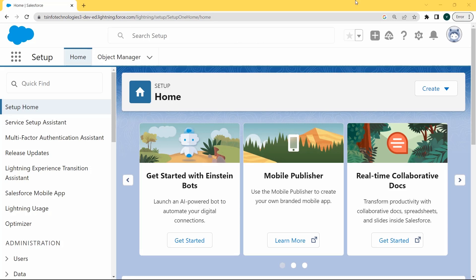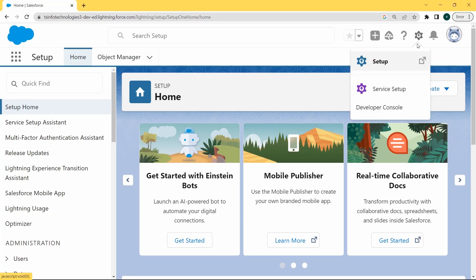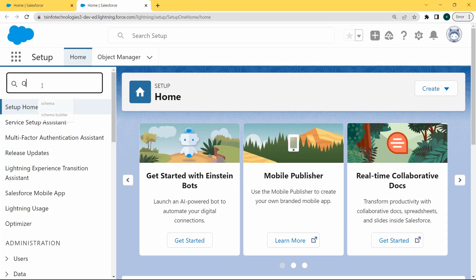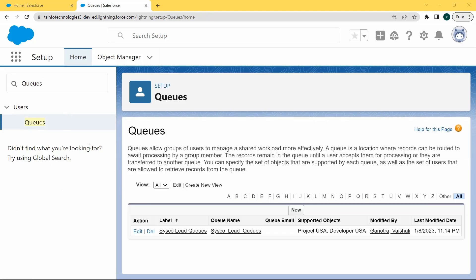First, move to the gear icon. Under this gear icon there are two options: Setup and Service Setup. Click on the Setup option. After clicking on Setup, the setup page opens. Now enter queues in the Quick Find box and click on the Queues option. After clicking on the Queues option, the queue page opens.